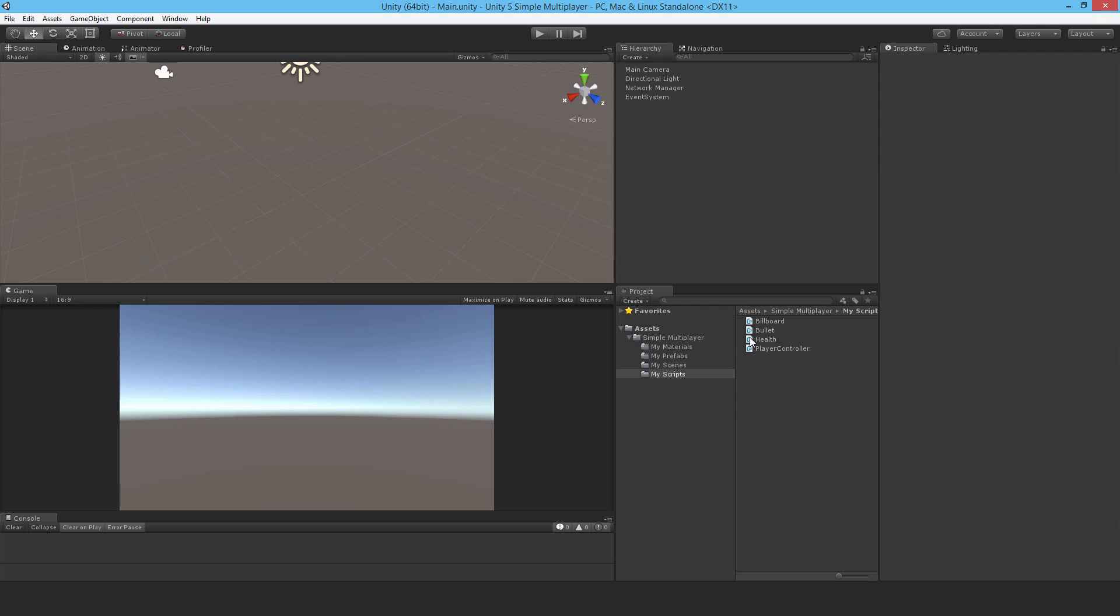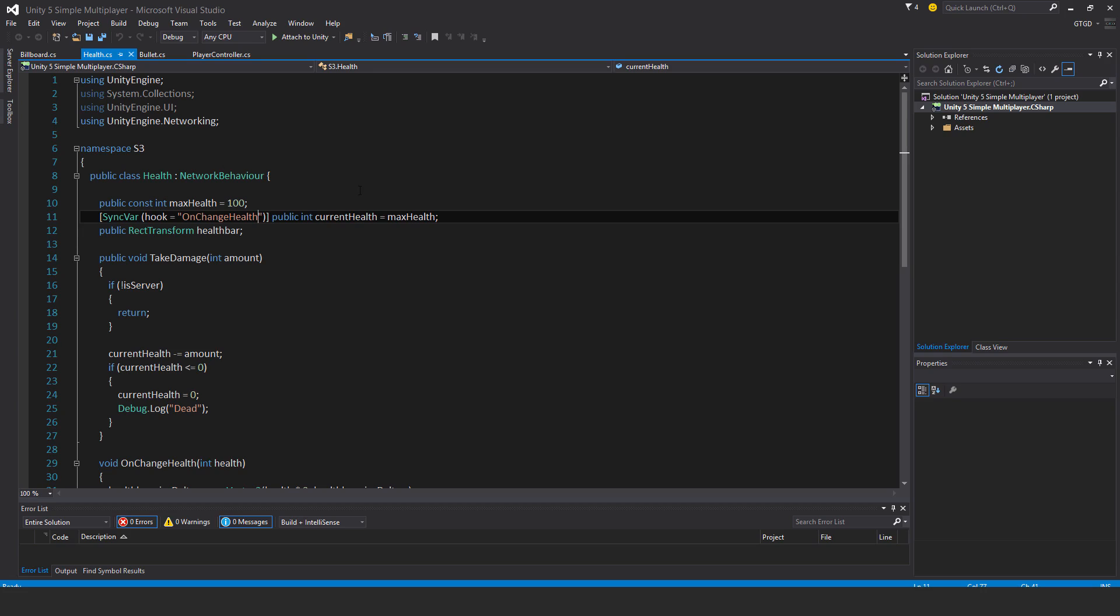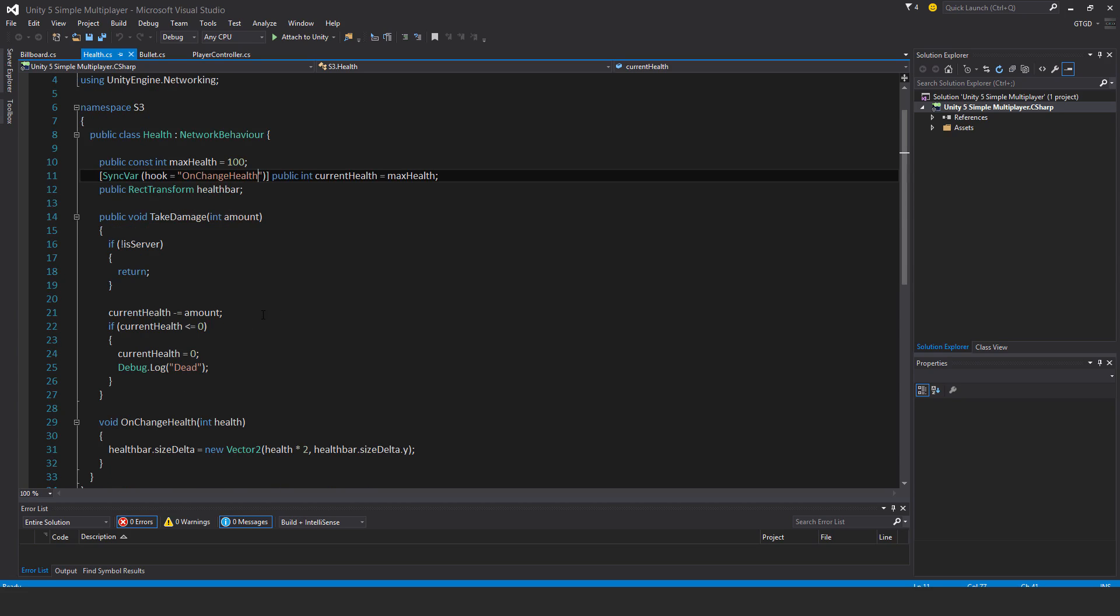So we need to make the player respawn, so we have to edit the health script for that. Now what I need to do is to make the player move to position 0, 0, 0 world coordinates and give them back their health whenever they die.